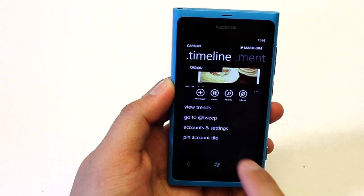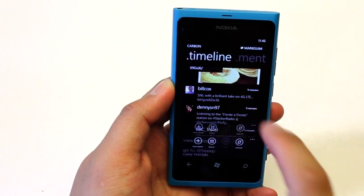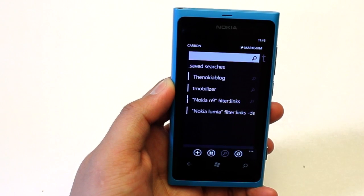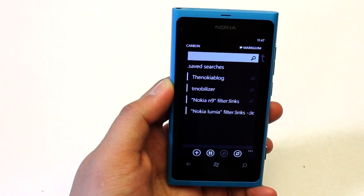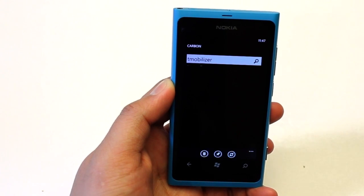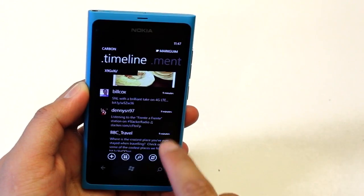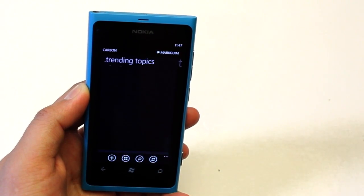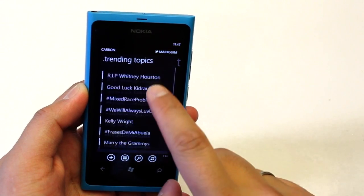At the bottom we have options for search. Click on that and here you have your saved searches already listed, and you could click on a search term to look at those tweets. Also at the options below are view trends — let's take a look at the trending topics right now.